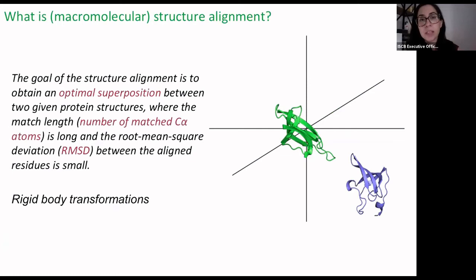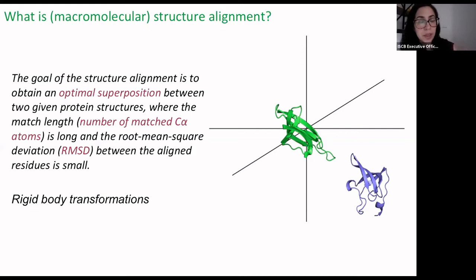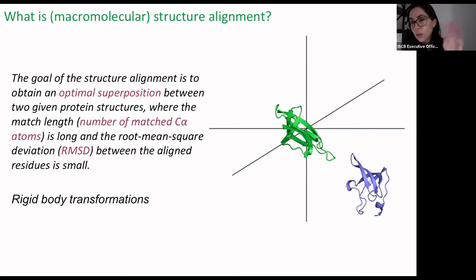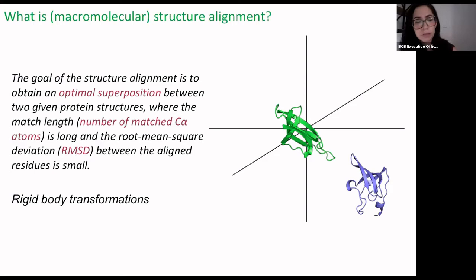What is macromolecular structure alignment? When we do a structure alignment or superimposition, the goal is to obtain an optimal superimposition between two given protein structures, where the match length is long and the root mean square deviation between the aligned residues is small. What we are performing are just rigid body transformations — we treat the protein structure coordinates as rigid bodies and move usually one while the other remains in its coordinates.